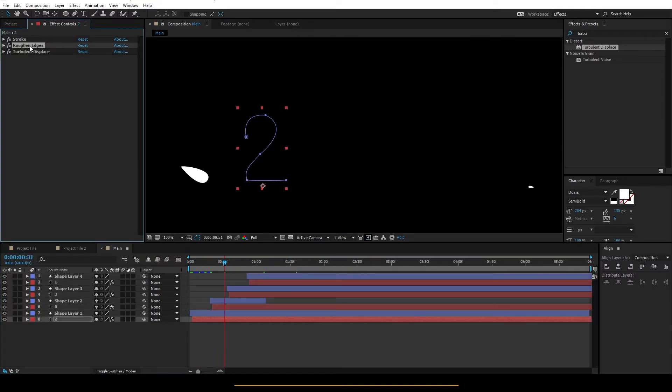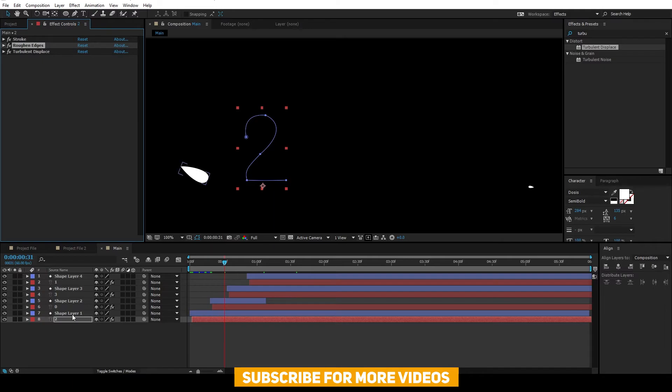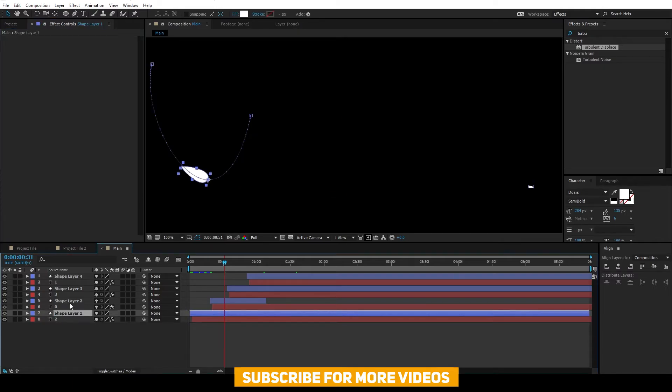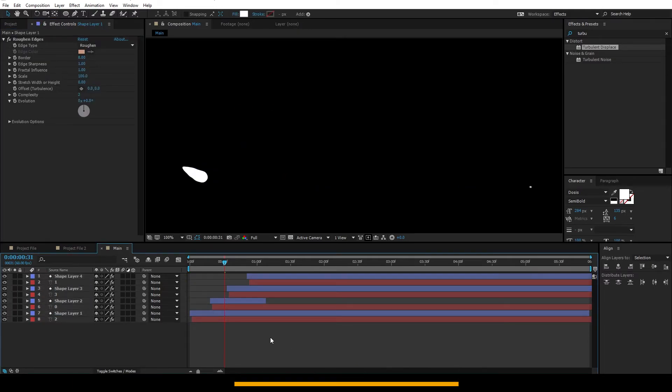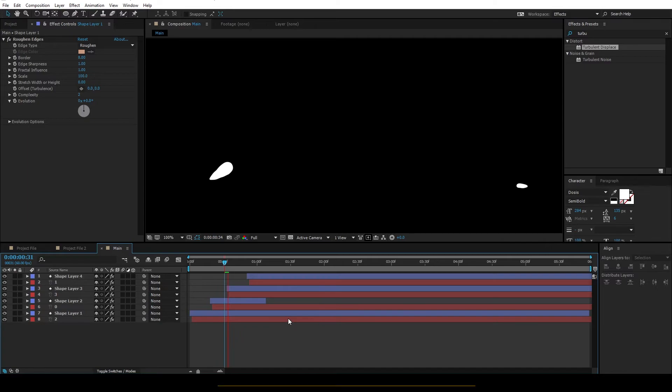Select the first text and copy the roughened edges and paste it on the shape layers. Ctrl-V to paste it.